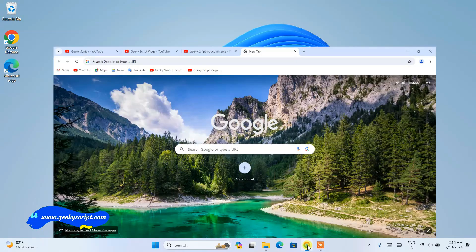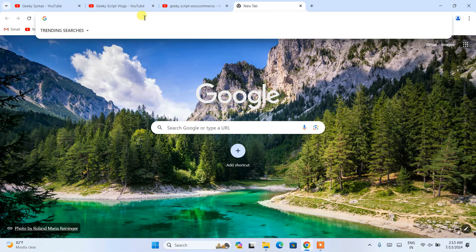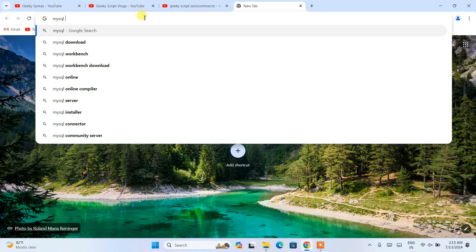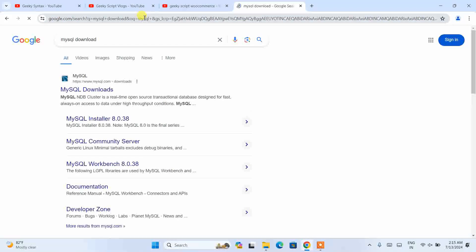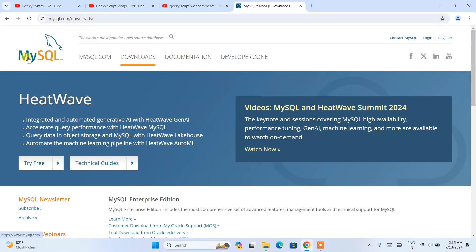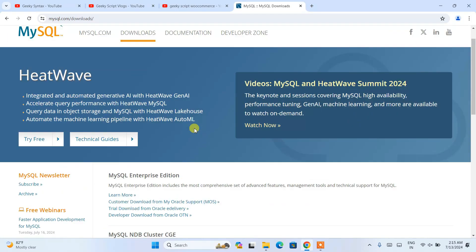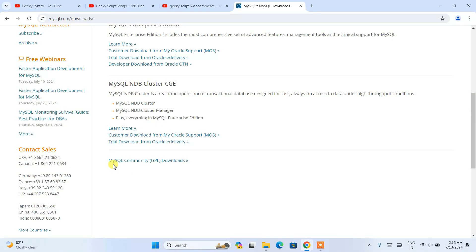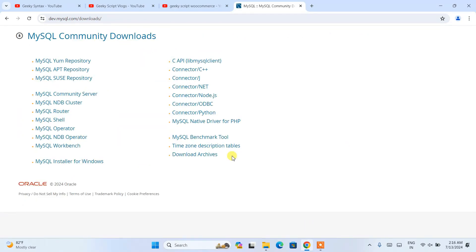To install MySQL, simply go to any browser and search for 'MySQL download' and hit Enter. It will show you www.mysql.com as the first result, so click on MySQL Downloads and that will redirect you to the official site of MySQL. Scroll down and you'll get the MySQL Community GPL Downloads section — open that and it will show you different links. From here, click on MySQL Installer for Windows.